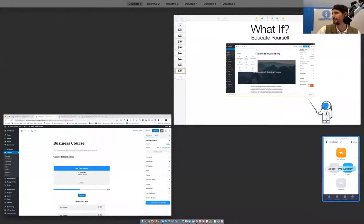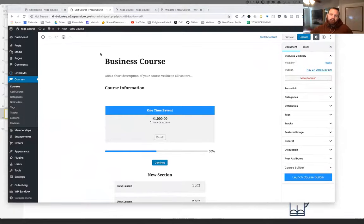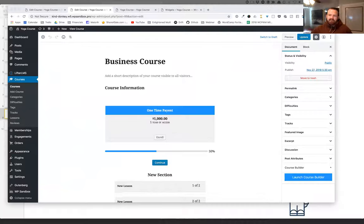Peter asks: is Lifter LMS giving support for Gutenberg for now until the official release? We've got a plugin called Lifter LMS Blocks. We haven't released anything of it publicly yet, but hopefully we'll have a beta version up on our website for free in the next couple of weeks. We work with Gutenberg right now — there are a couple of issues with the way some of our meta boxes work, but I'm working on getting those resolved. If you just search 'Lifter LMS Blocks' on Google, you can install our Gutenberg compatibility plugin right now. Hopefully before the 5.0 release, that'll be rolled into Lifter LMS core.